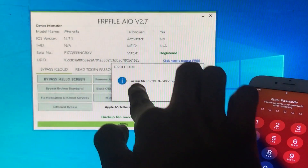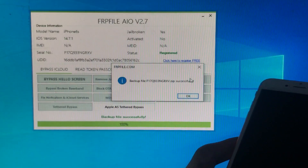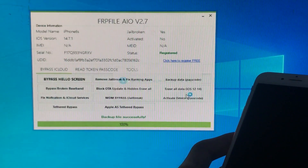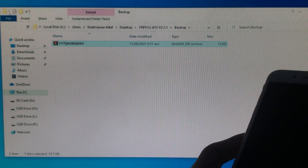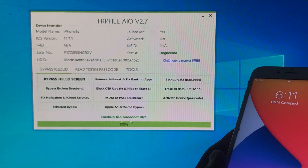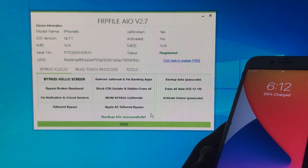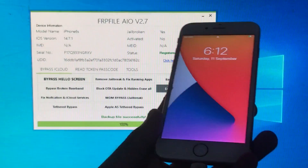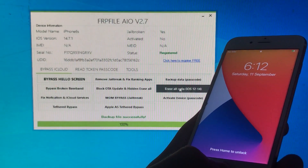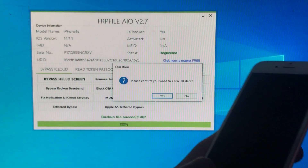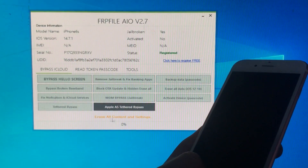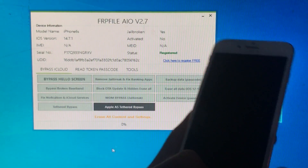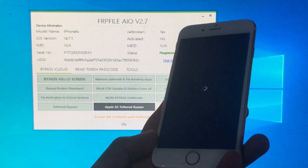Now as you can see the backup file has been successfully saved. Let's click on OK — here you can see this is the backup file, meaning it is successfully done. Now we have to click on the second option which is 'Erase All Data iOS 12 to 14.' We have to click on that to erase all the data. Let's click on Yes. It is going to take a lot of time so I have just fast-forwarded the video.